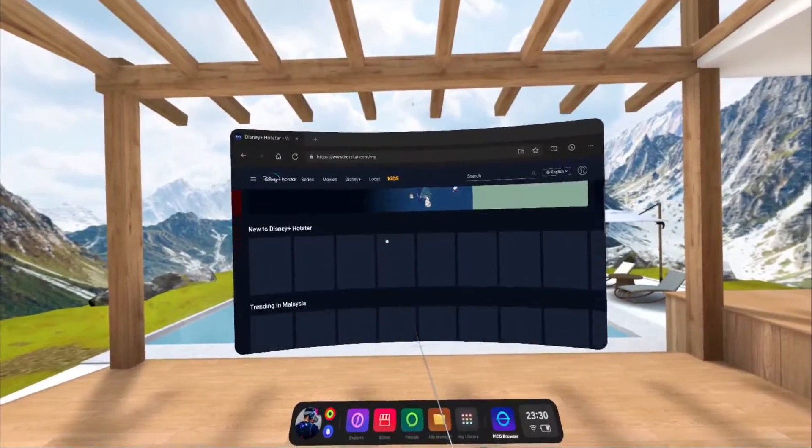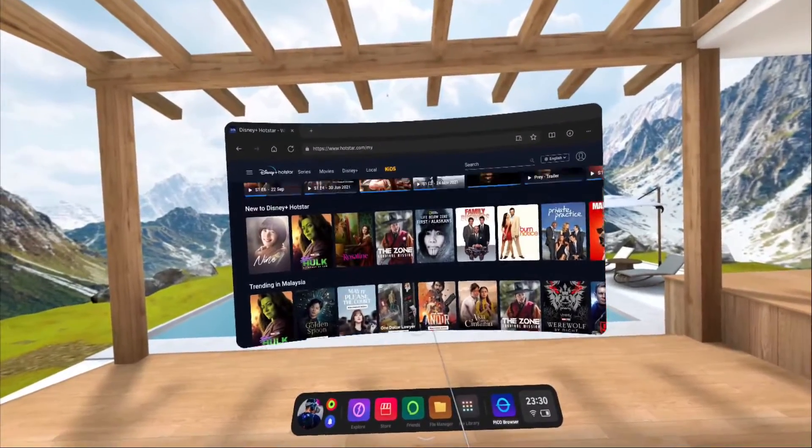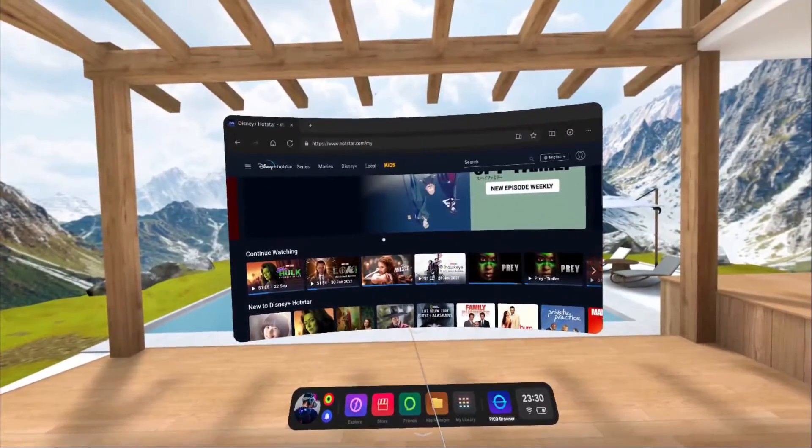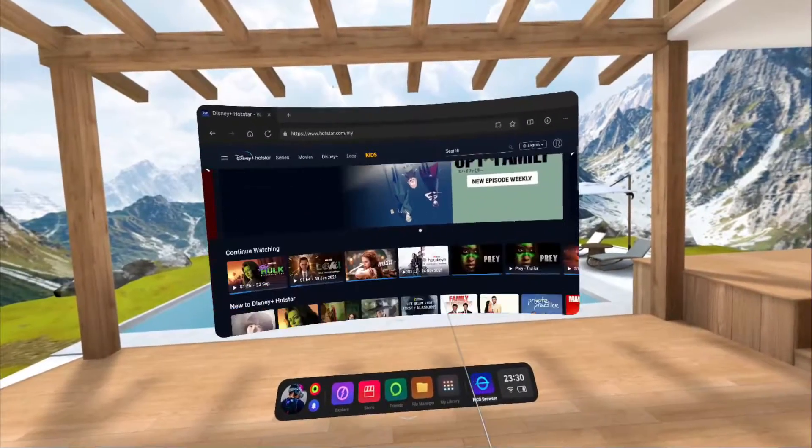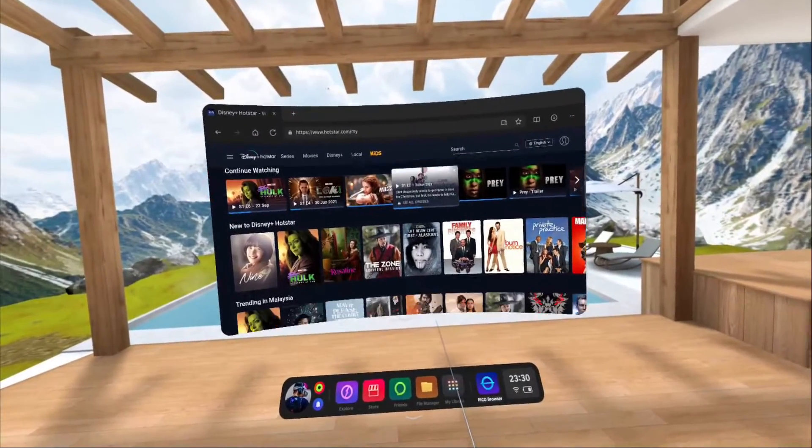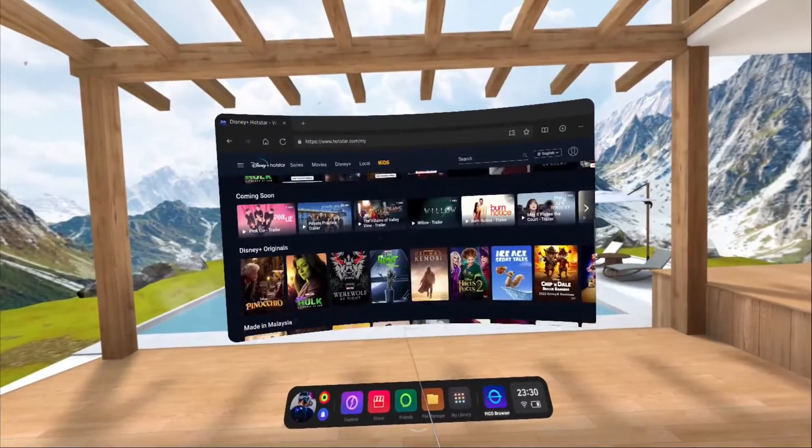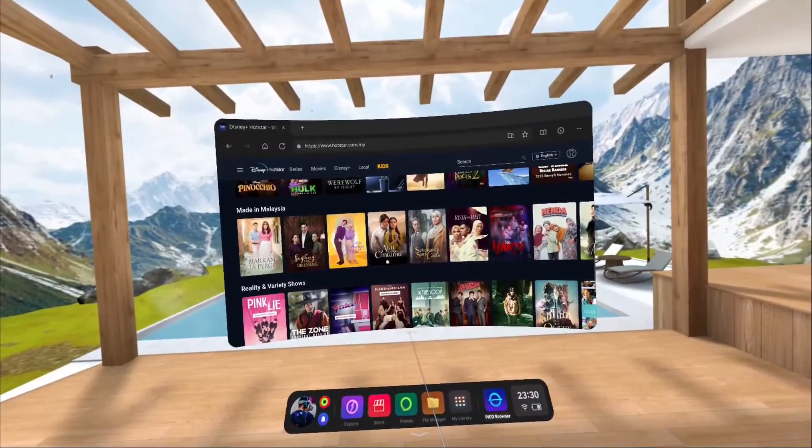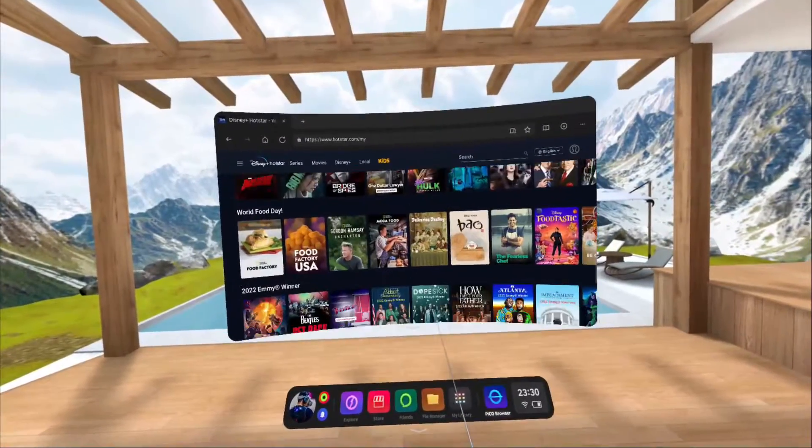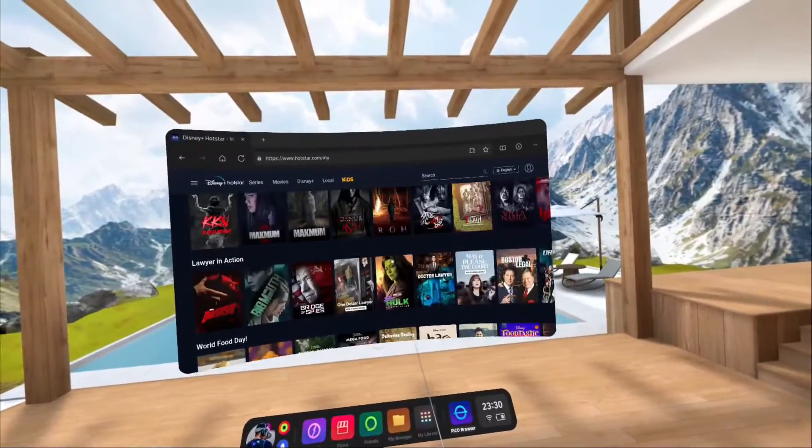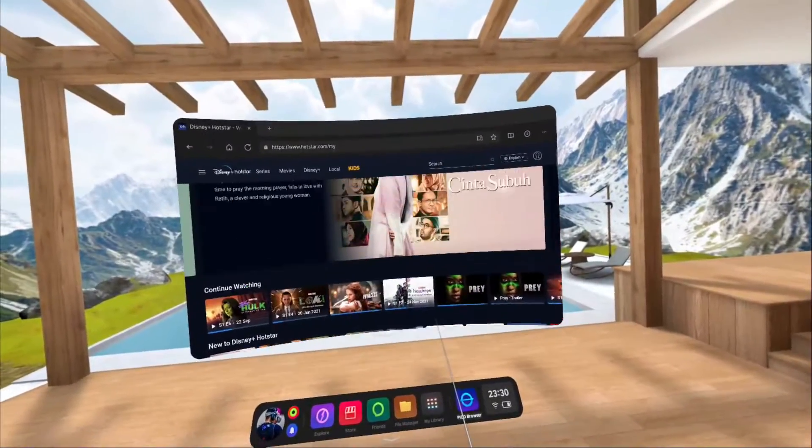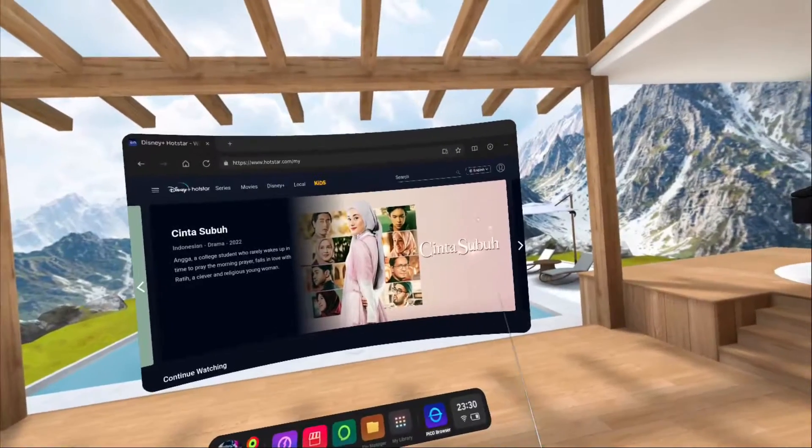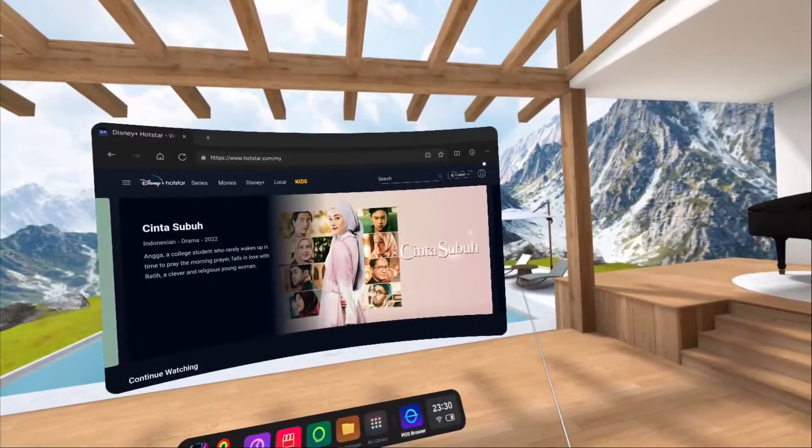Okay, so this is the main page for Disney Plus where you can just browse through all the videos and also play the videos directly.